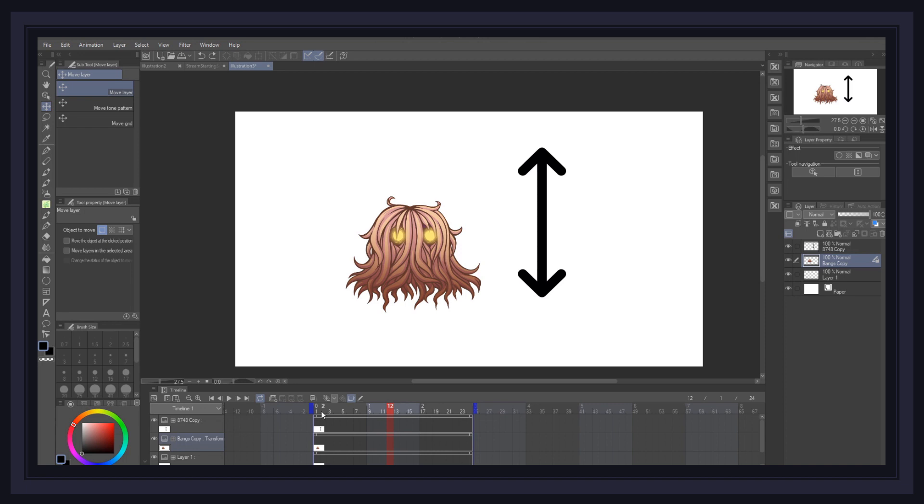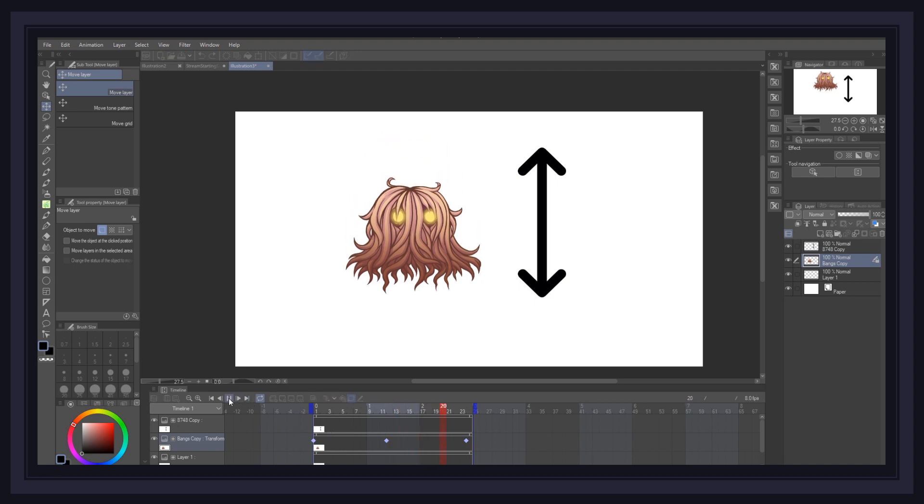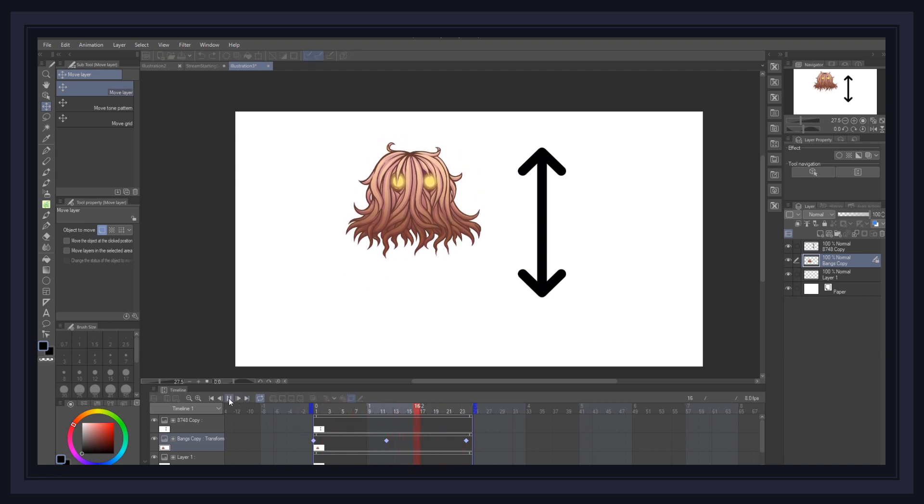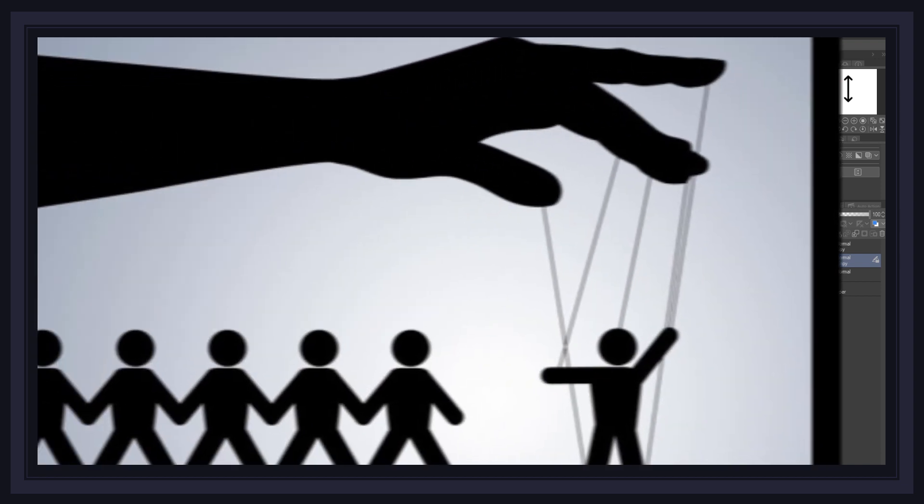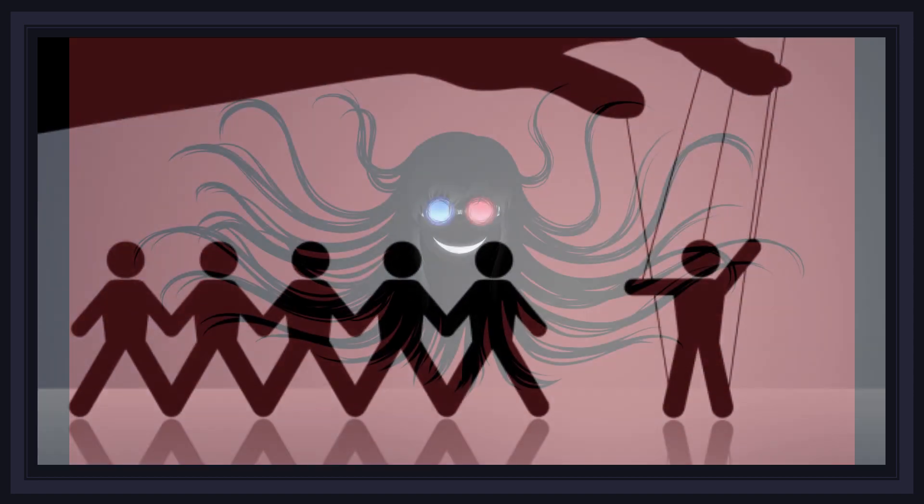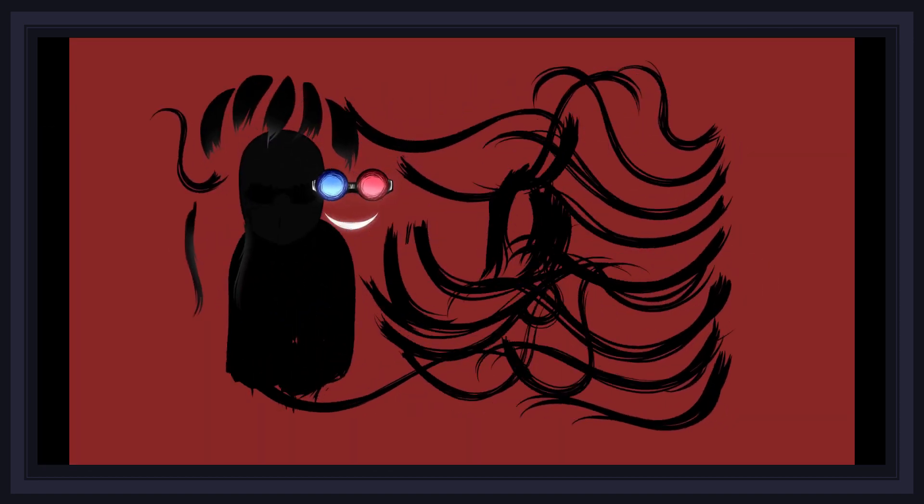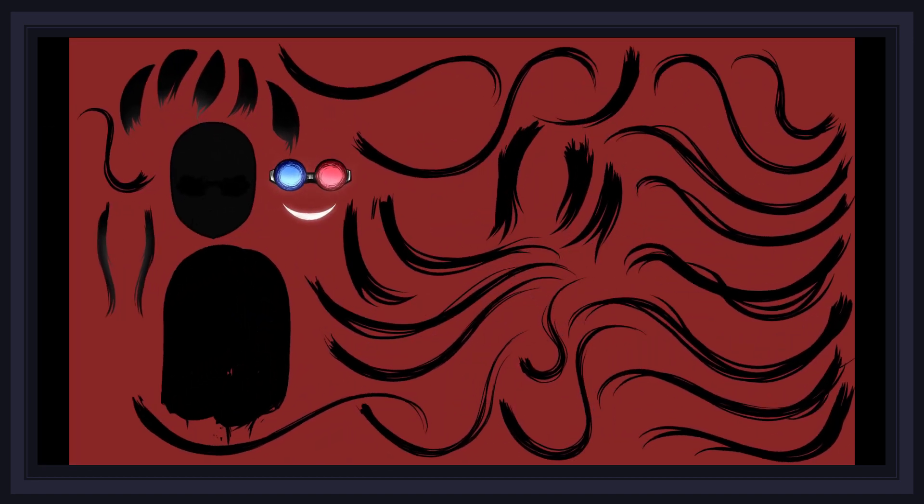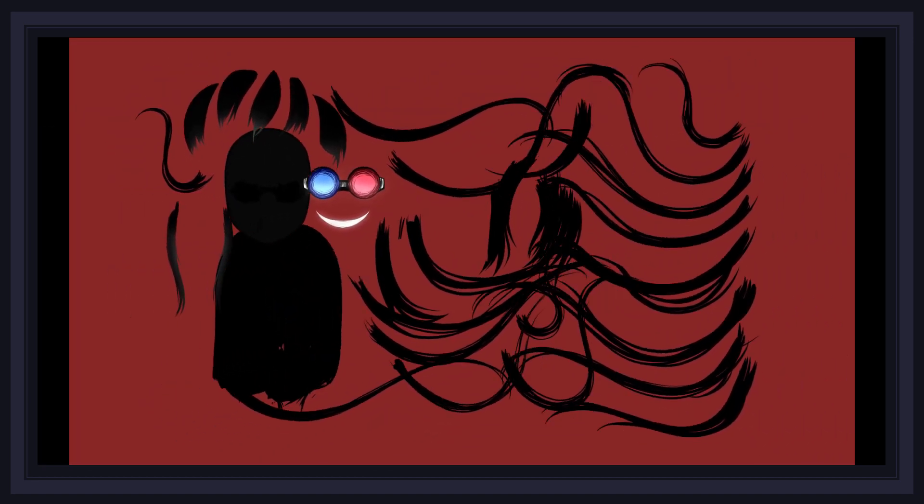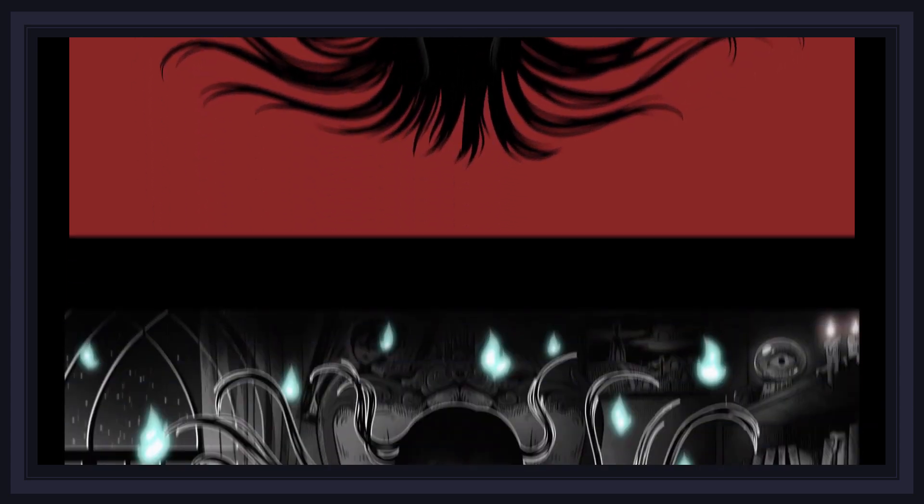Keyframe animation, otherwise known as tween animation, is when you create motion out of static images using the interpolation between the keyframes on a timeline. I guess you could say keyframe animation is similar to moving a string puppet. All the different parts of your puppet are static objects that move independently from each other and visually stay the same.